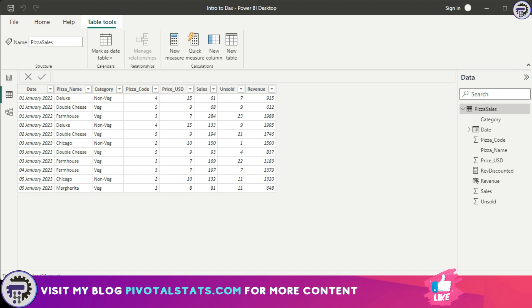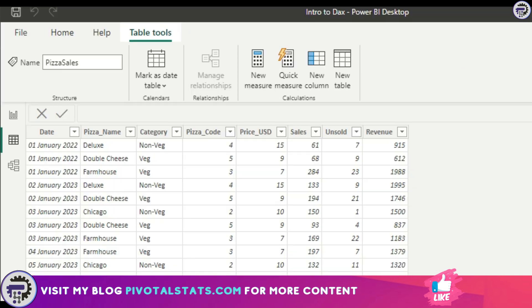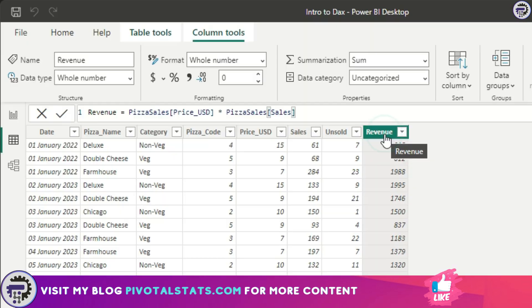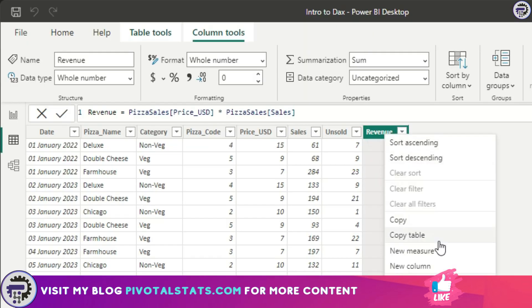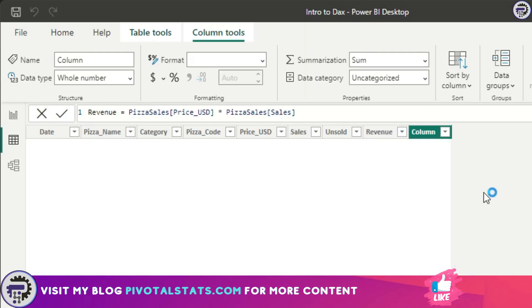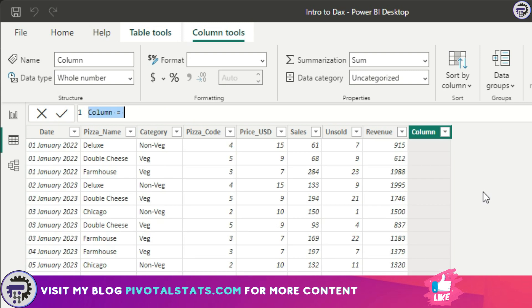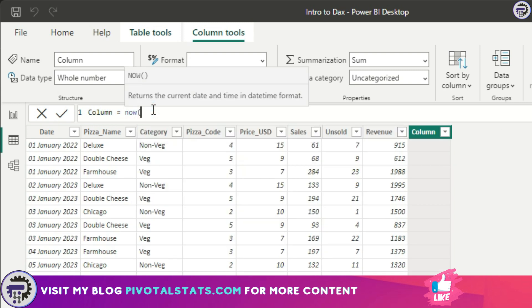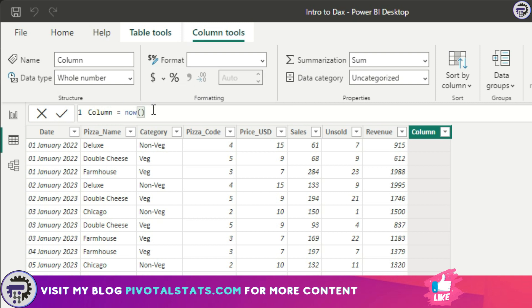Let's jump into today's topic. The first DAX we're going to cover is simple but often used to make our formulas or DAX dynamic. There are two DAX we use. The first one is called NOW. I'm going to create a new column so you can see what's happening. The first one is NOW. What this DAX does is it does not take any parameter whatsoever.